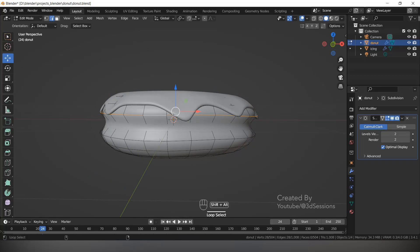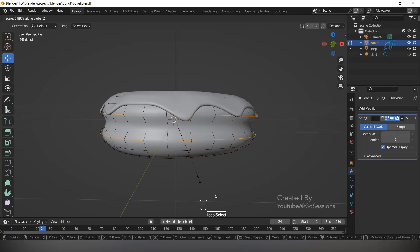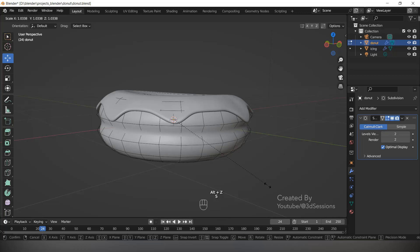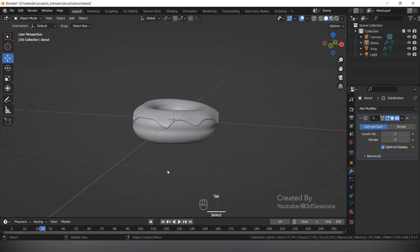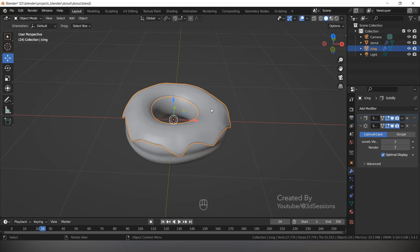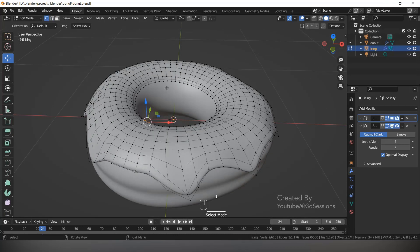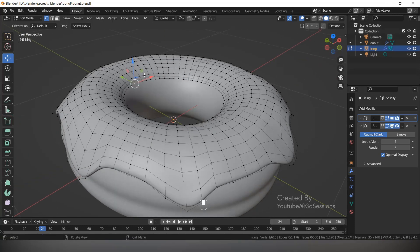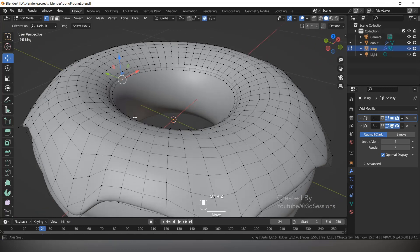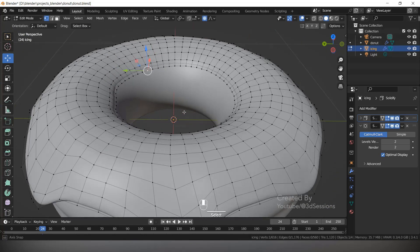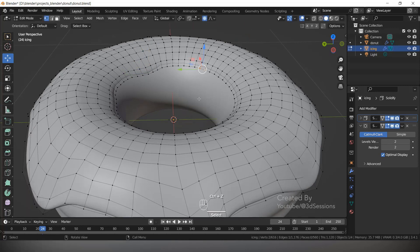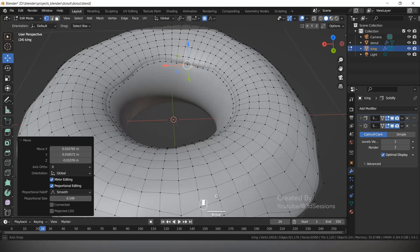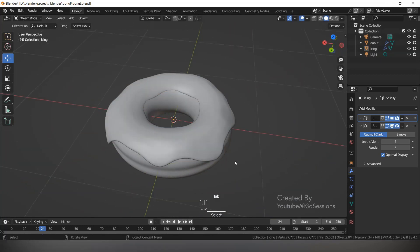This gap looks big, so select these two and press S Z. Now this is fine. Select the icing, press Tab for Edit Mode, 1 for vertex mode. Select the vertex and make it a little uneven. Press O for proportional editing and drag — make it just a little bit uneven. This is fine.